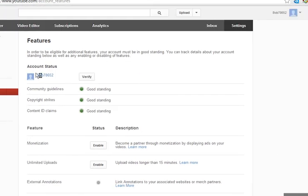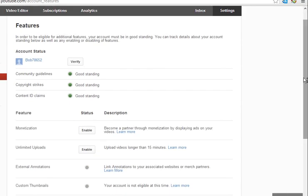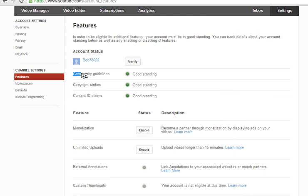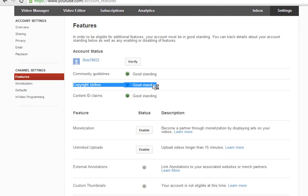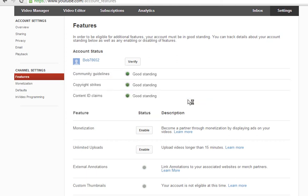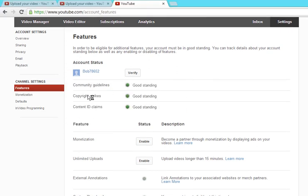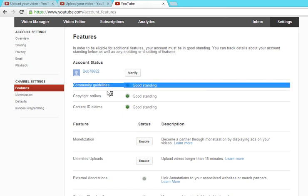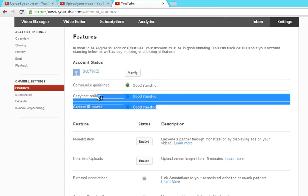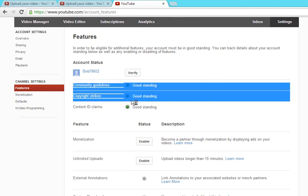YouTube only allows you to upload videos longer than 15 minutes if your community guidelines are in good standing. You have no copyright strikes and no content ID claims. Everything here has to be in good standing. You can also check if your copyrights are all in good standing, because otherwise YouTube won't let you do that.